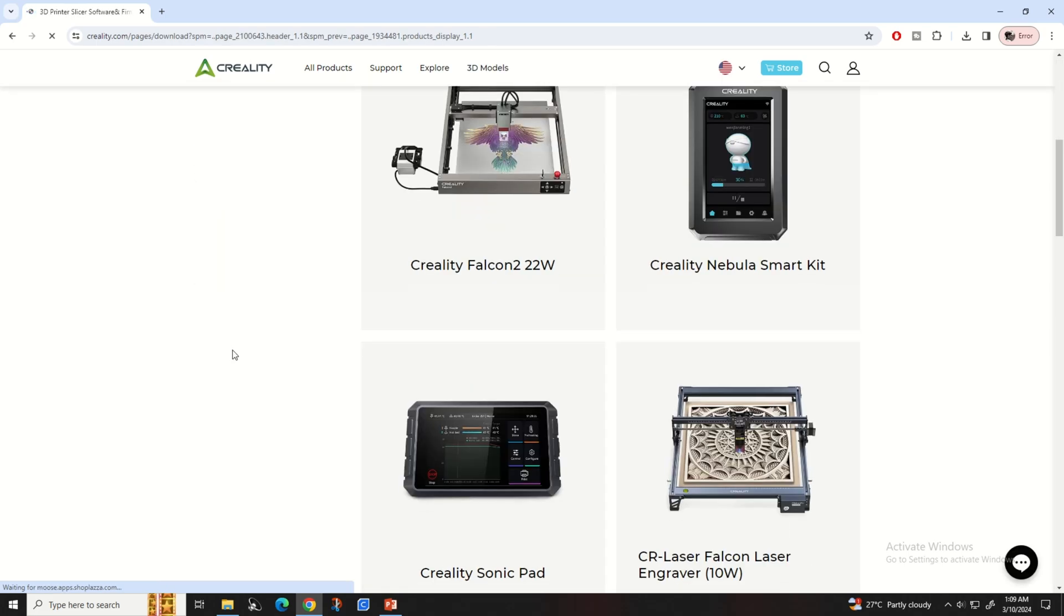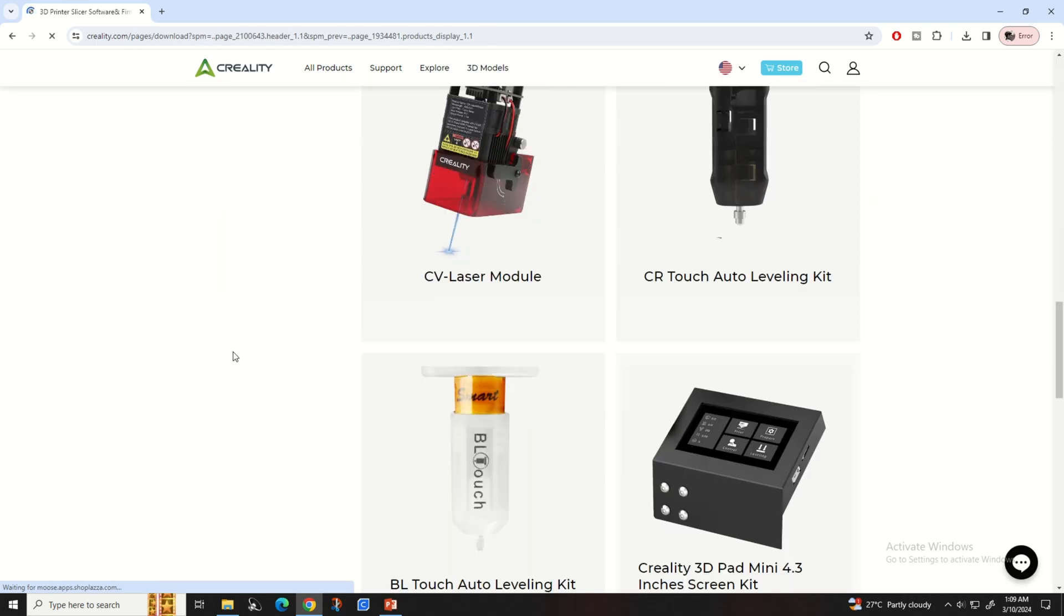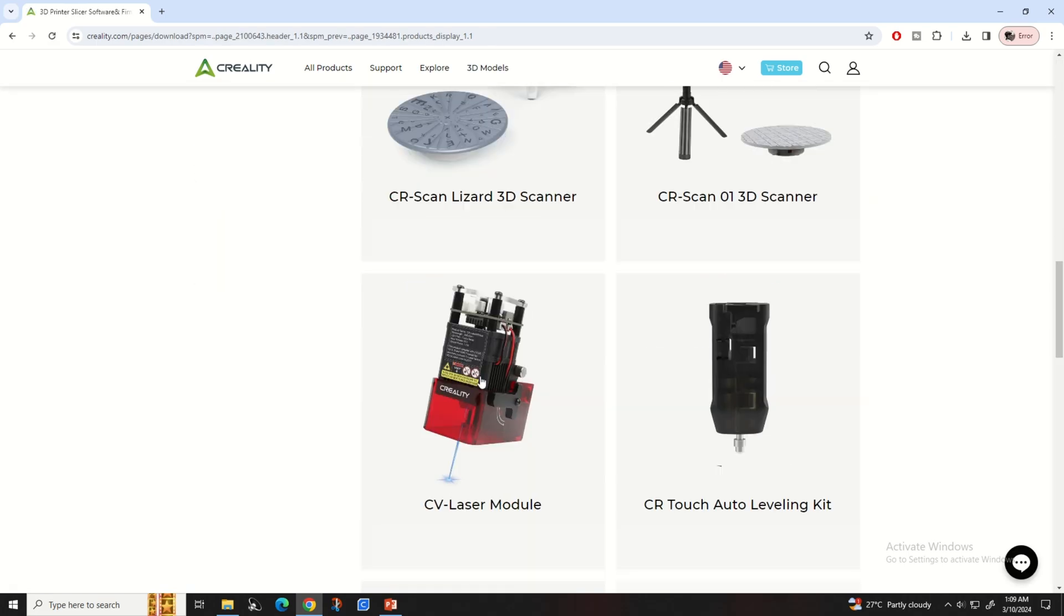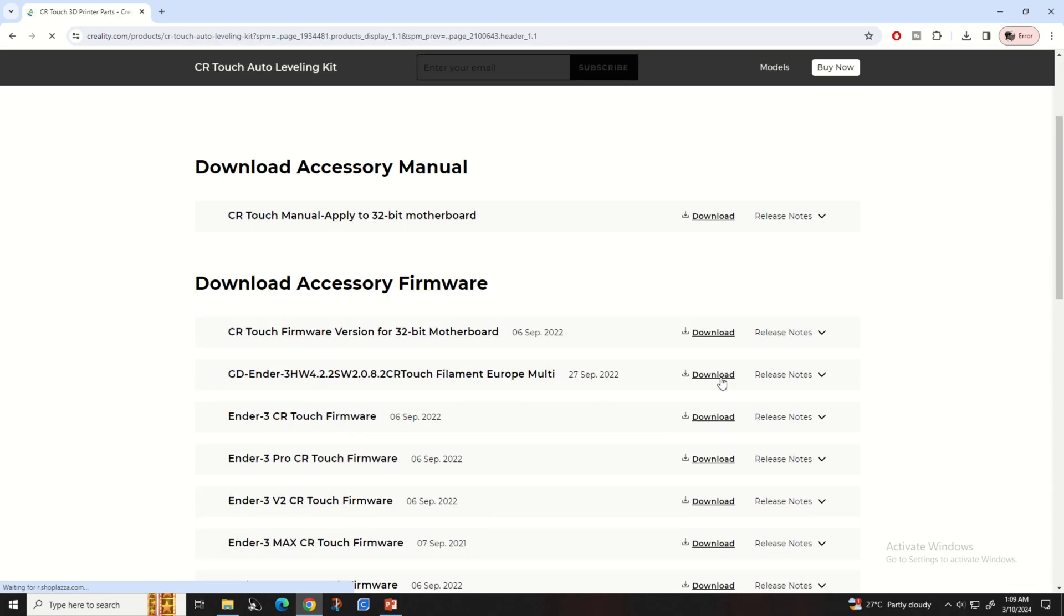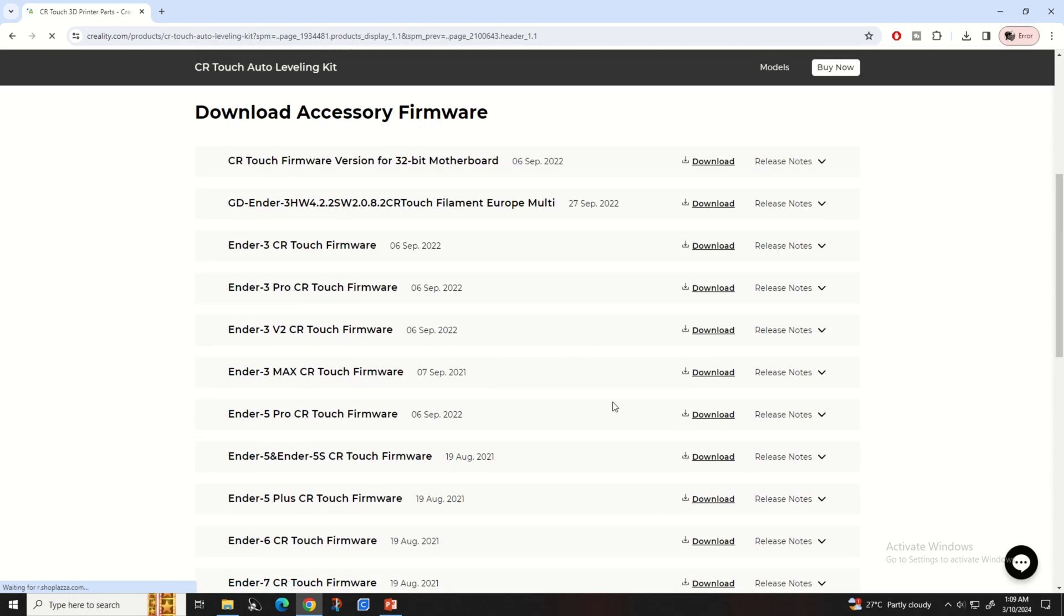Now go to the ecosystem and search for CR touch. There you can find the printer and download the firmware.